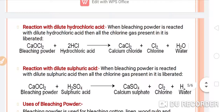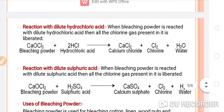Reaction with dilute hydrochloric acid: when bleaching powder is reacted with dilute hydrochloric acid, all the chlorine gas present in it is liberated. Calcium oxy chloride reacts with hydrochloric acid to give calcium chloride, chlorine gas, and water.